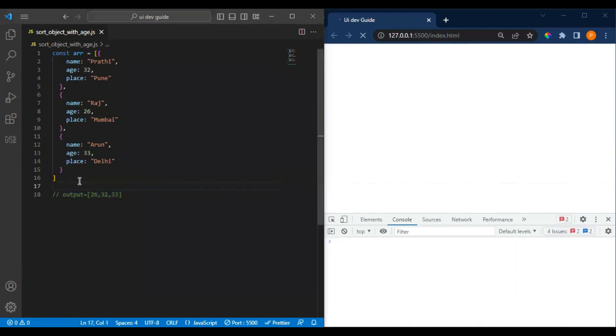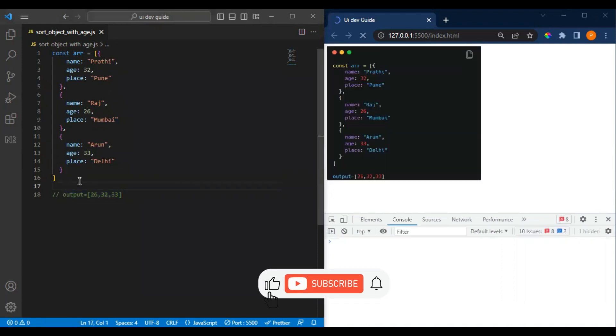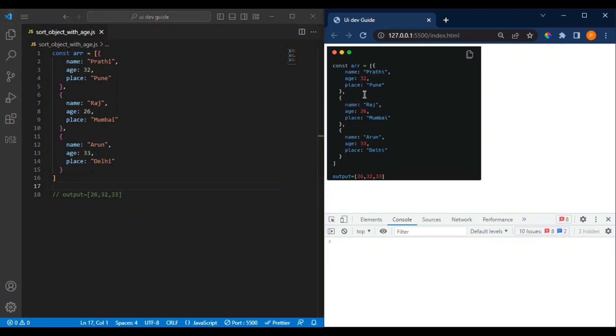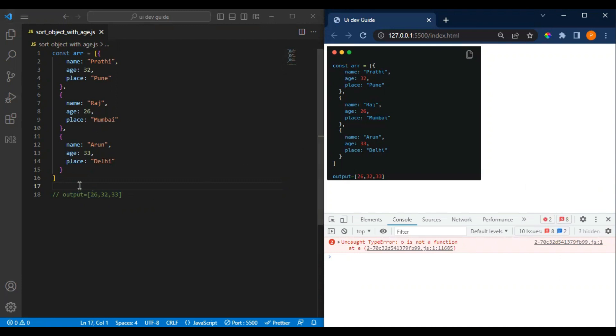Before that we have to think about it. We have to apply sorting and return only the age. How can we return the age only from a single loop? There can be multiple possible ways to do this, so we will see those as well in this video. Let's get started with it.